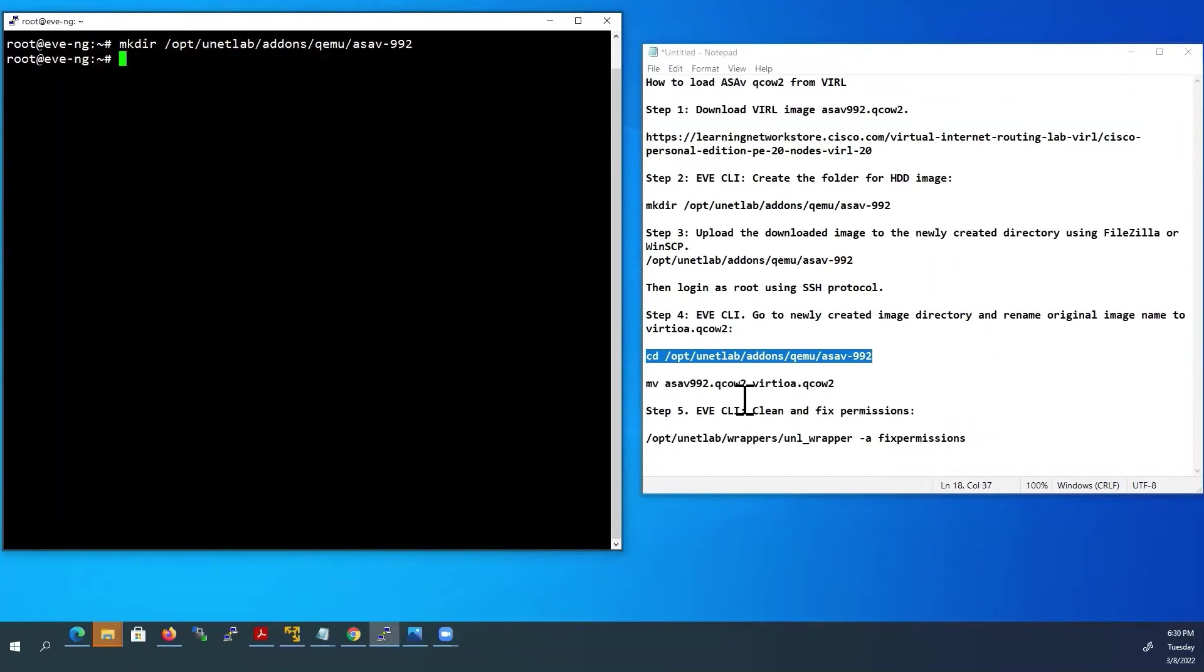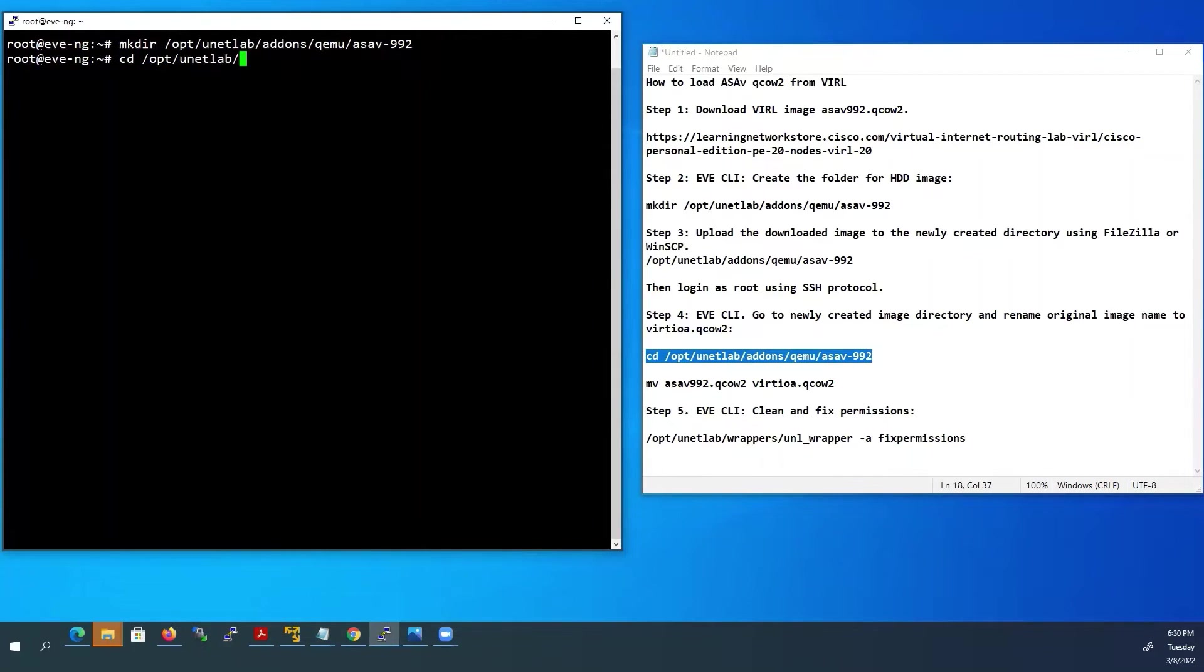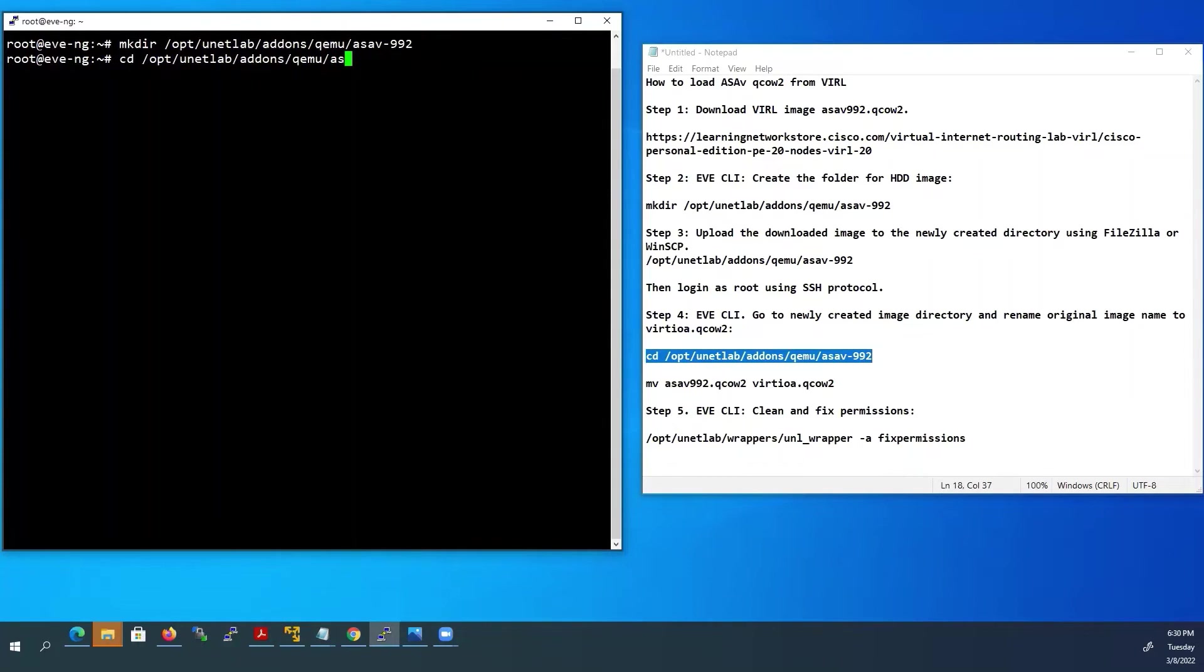On the EVE-NG CLI we have to rename the ASA original file name into virtioa.qcow2 as per the EVE-NG documentation page. Go to the ASA directory on EVE-NG CLI using this command.